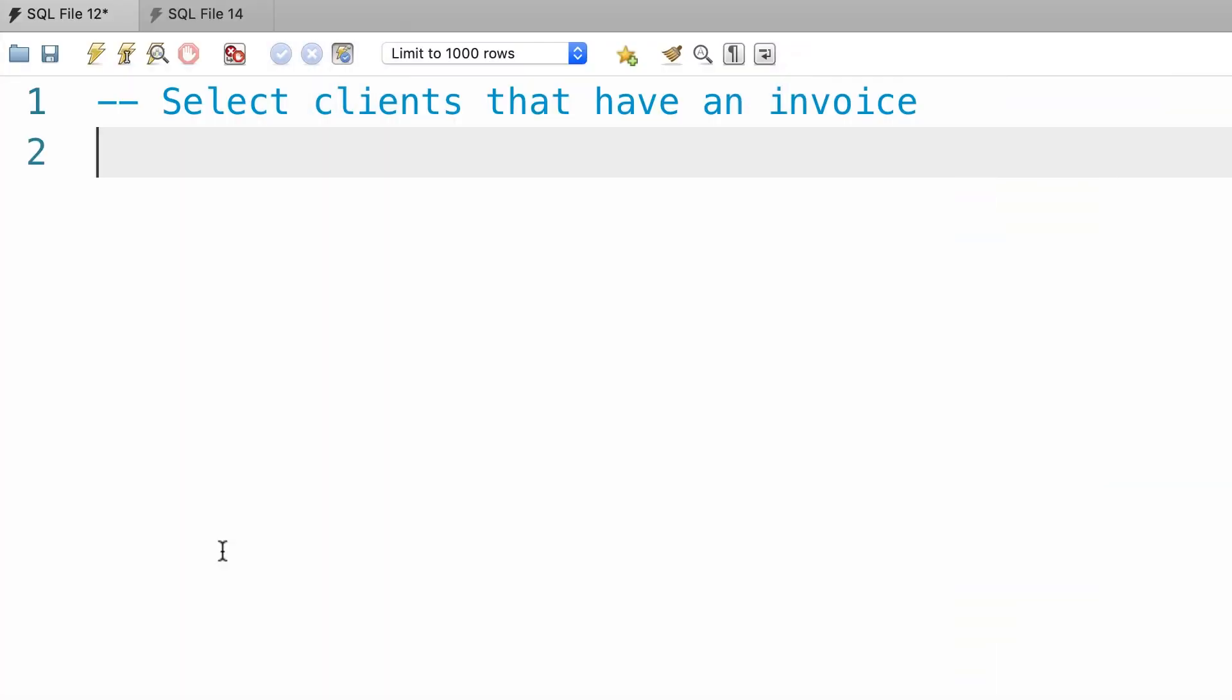In this lecture we're going to write a query to get the clients that have an invoice. You should know two ways to solve this problem. We can use the in operator or a join. Let me show you.